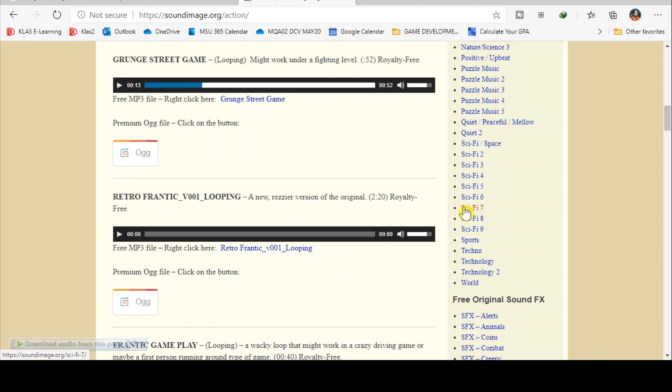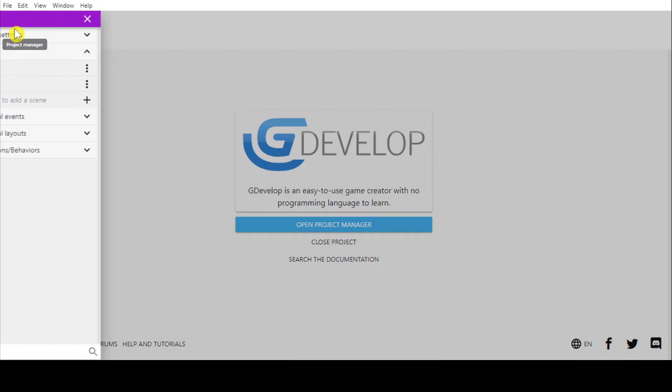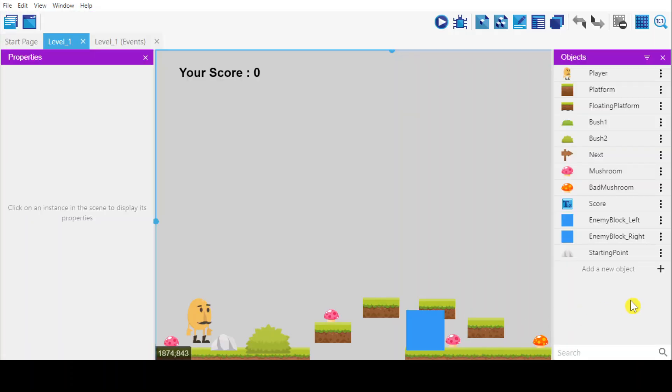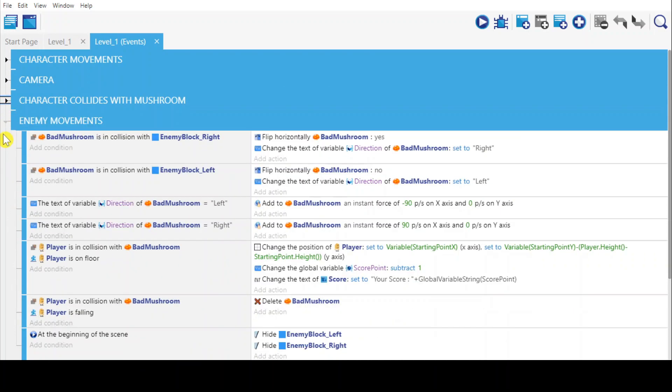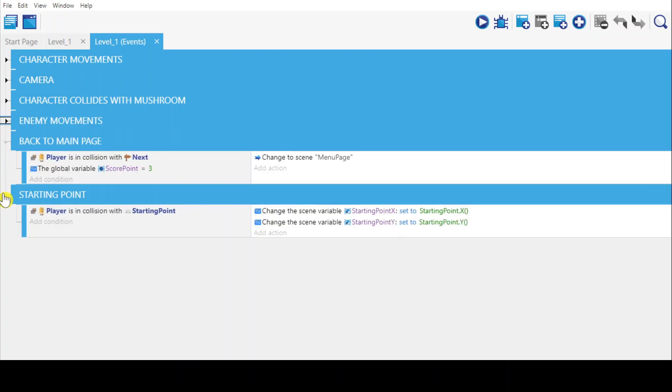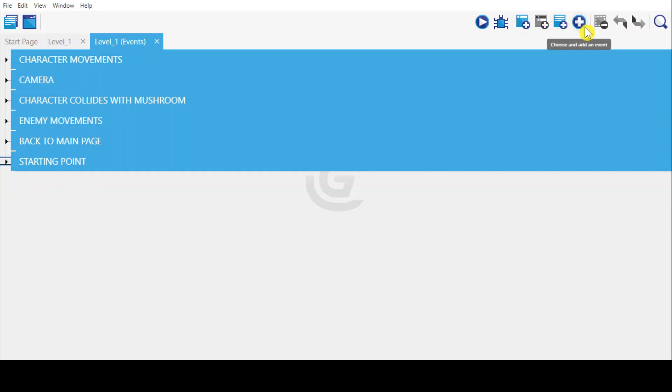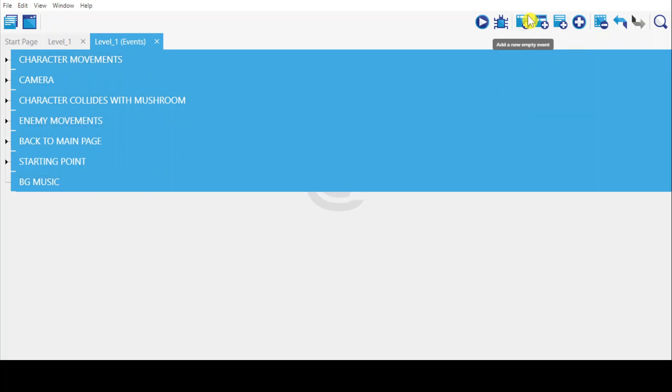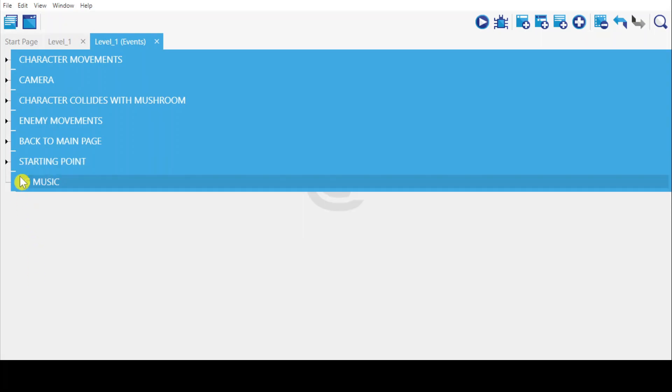Let's go back to GDevelop. Now we are in GDevelop, then I go to my level one. To add audio, we go to level one's events. The first one I will add is the background audio. To add the background audio, just create new groups. I rename it to 'BDG' which stands for background music, and then create new events.